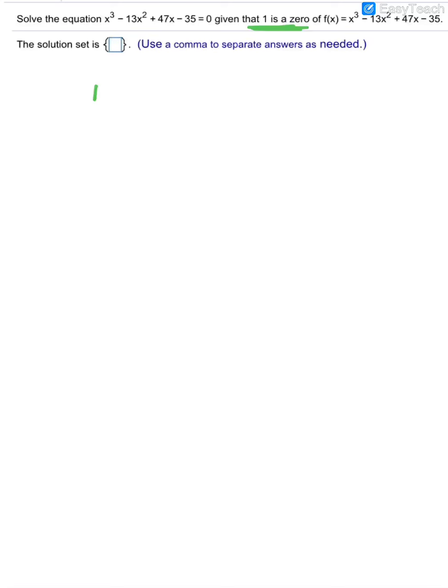Now we are given another polynomial. They're telling us 1 is a zero, and they're asking us to find the solution set — meaning the other zeros. Since they're telling me 1 is a zero, I'll put it in my little box, and out next to it I'll take the coefficients of the polynomial. There's understood to be a 1 in front of x cubed, then negative 13, positive 47, and negative 35.